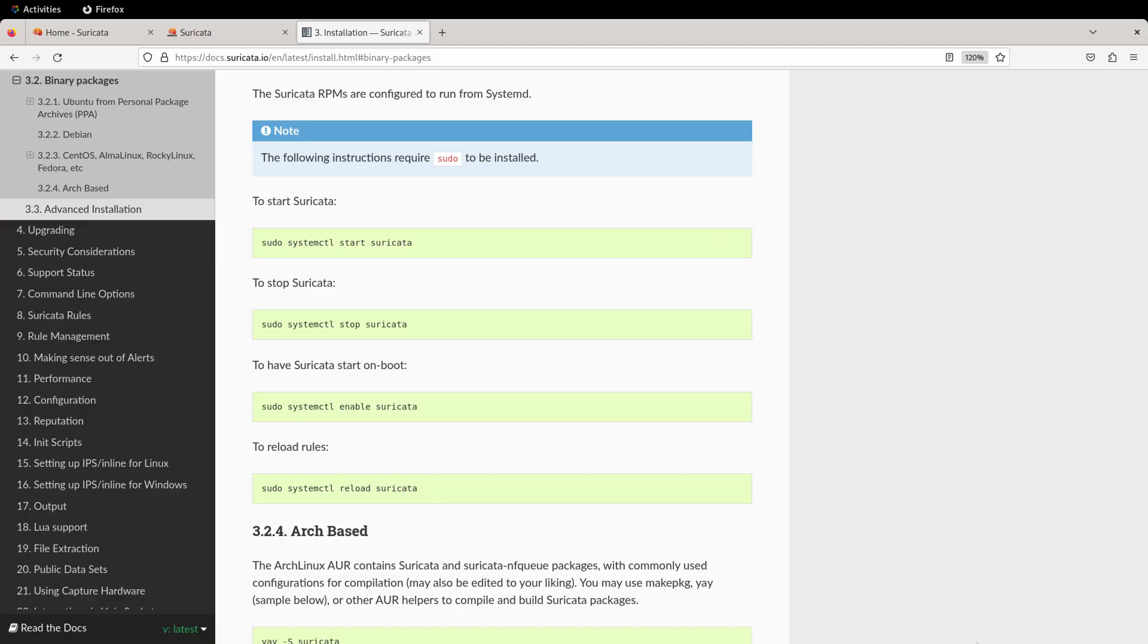If we go back to the documentation, you'll see there are some instructions for running Suricata as a service. You can use systemctl to start, stop, and even restart the service. You can also use systemctl enable Suricata to enable Suricata to start on boot.